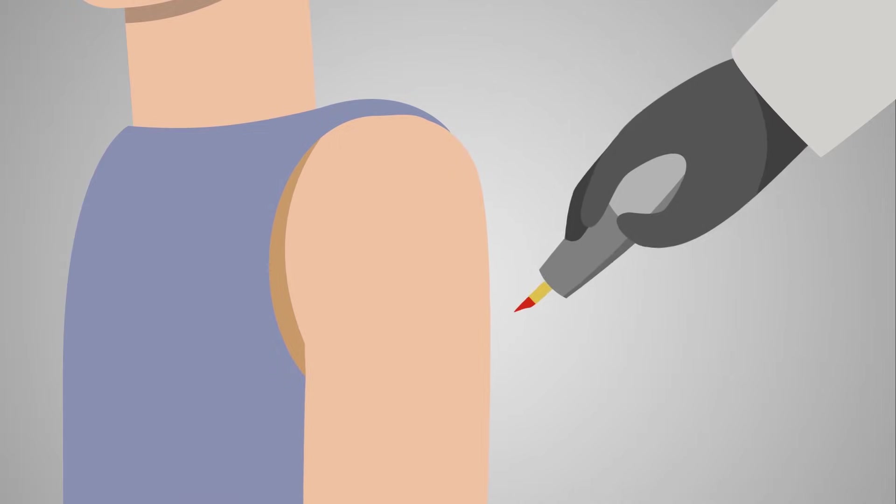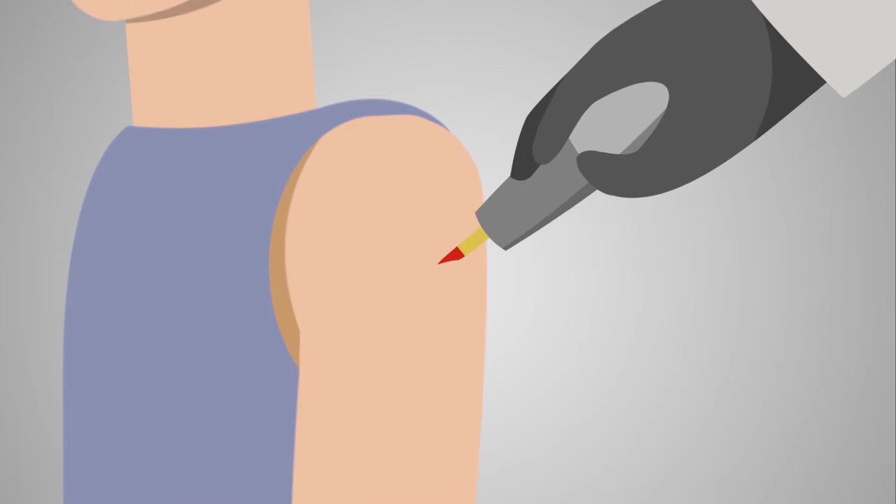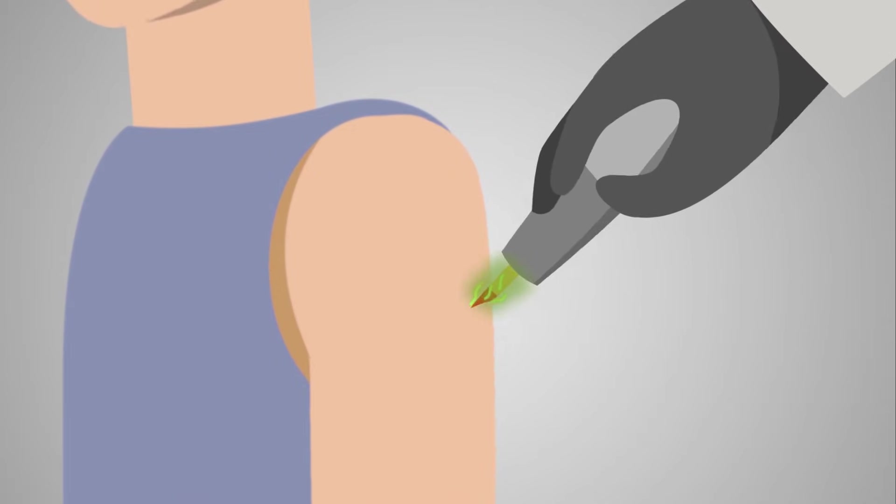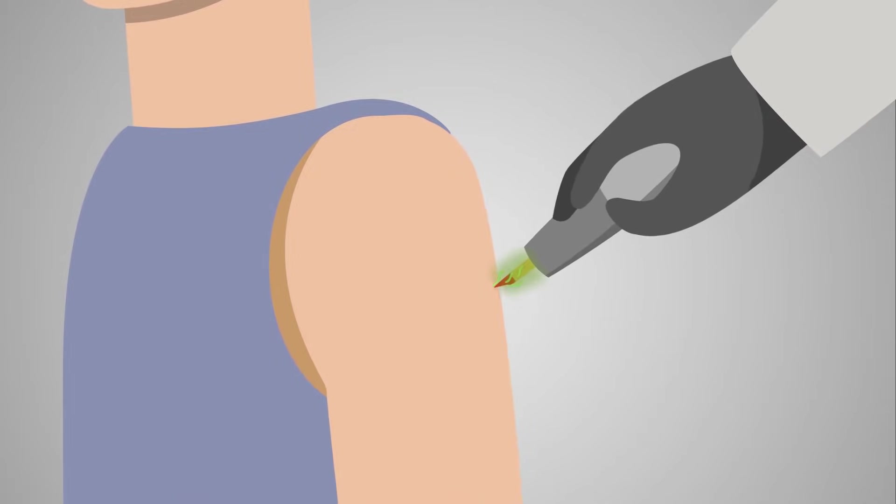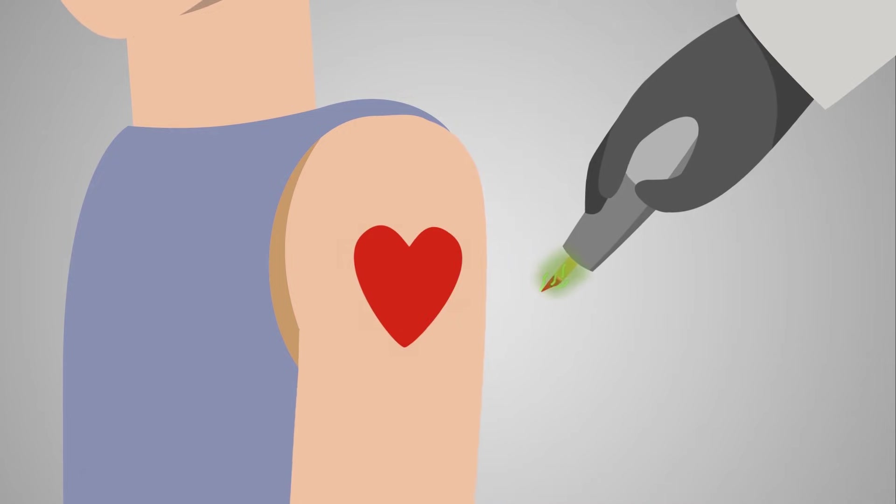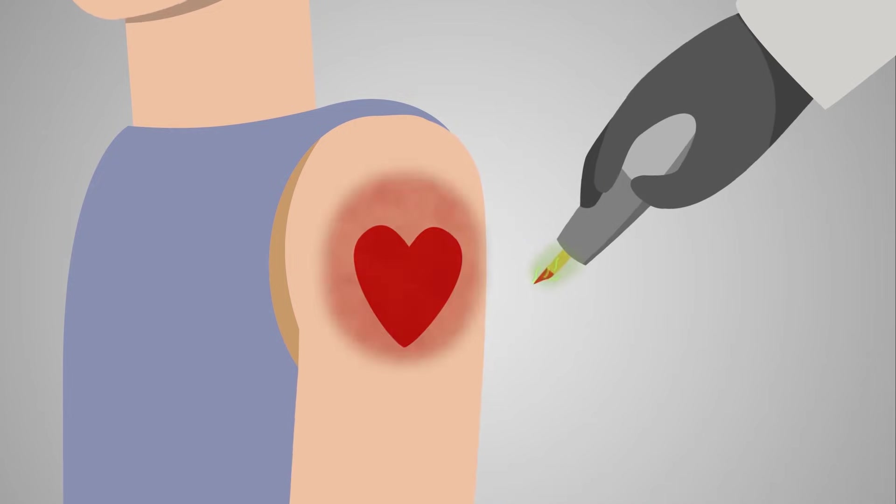Tattoos and skin penetration. Procedures involving penetration of the skin must be managed correctly to prevent the transmission of infections or disease.